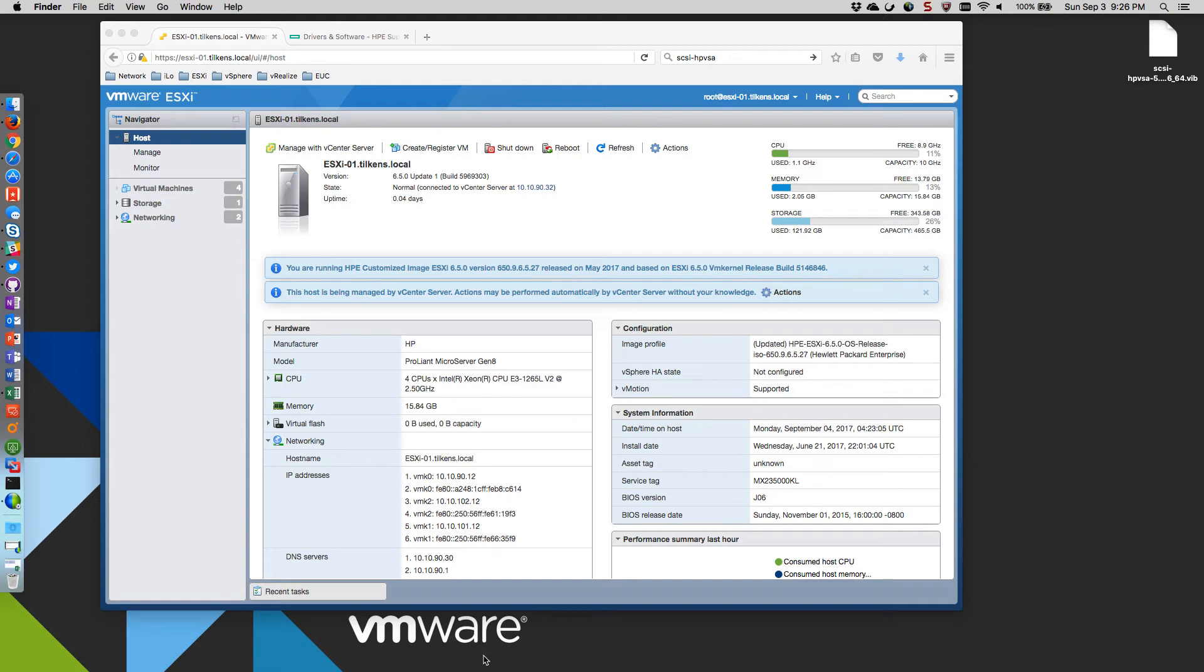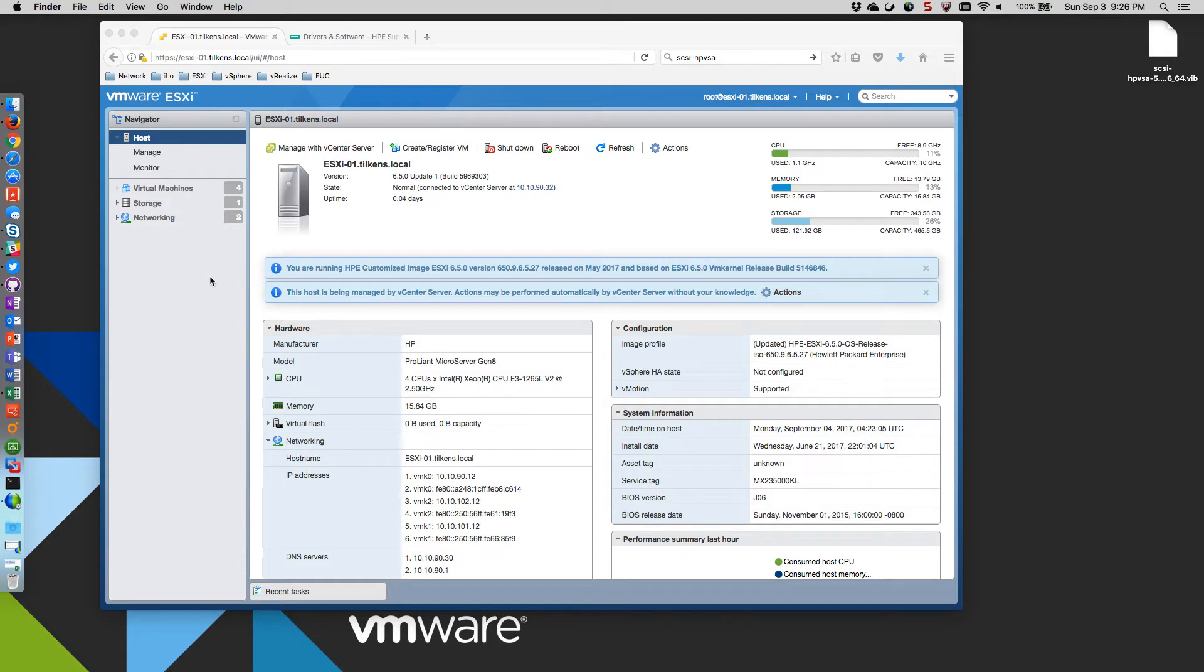All right, so today I'm going to be replacing the driver for my RAID controller in my HP ProLiant Microserver Gen 8. I installed ESXi from the HP customized image, and what I found is that the performance is terrible for the storage.